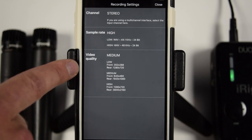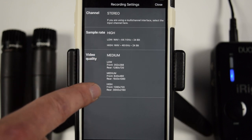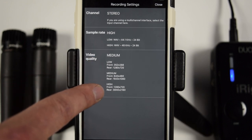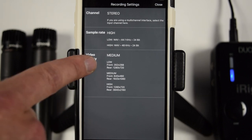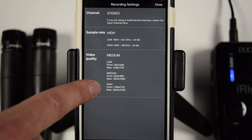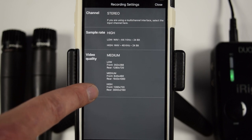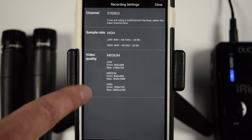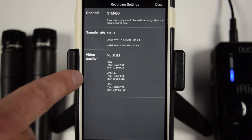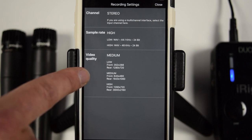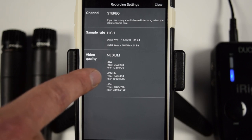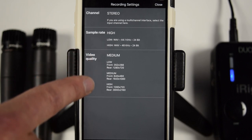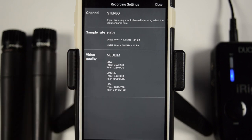So finally, with the video quality, you can see that we have low, medium, and high. Medium is 1080. The low is 720, and the high, I believe, is 4k, if I'm not mistaken. So I shoot everything in 1080. So I use the medium setting. That really works well for what I'm doing. But obviously, you can select whatever you want.